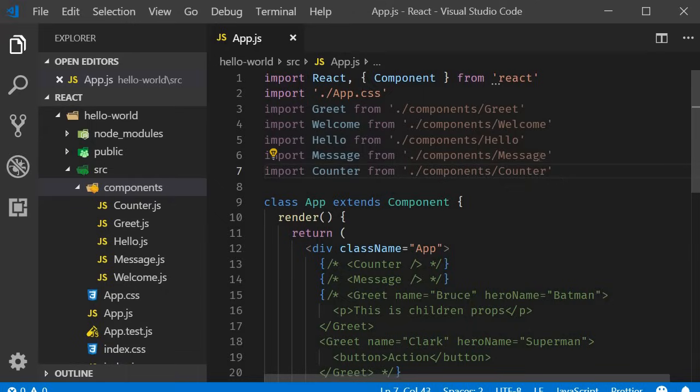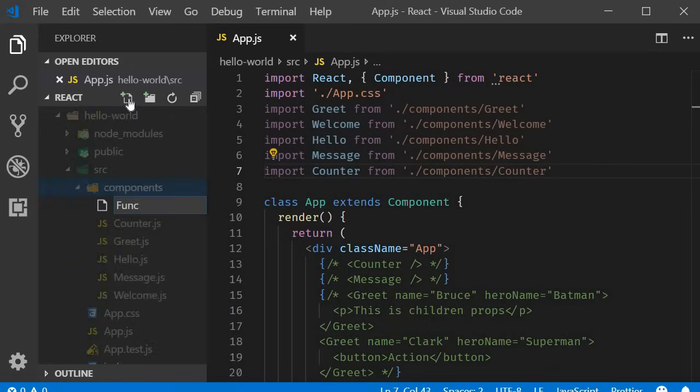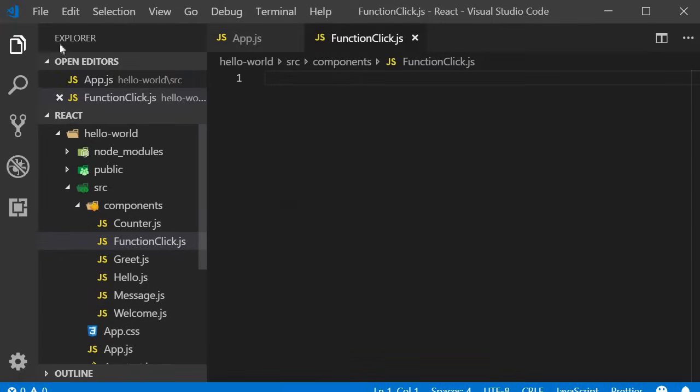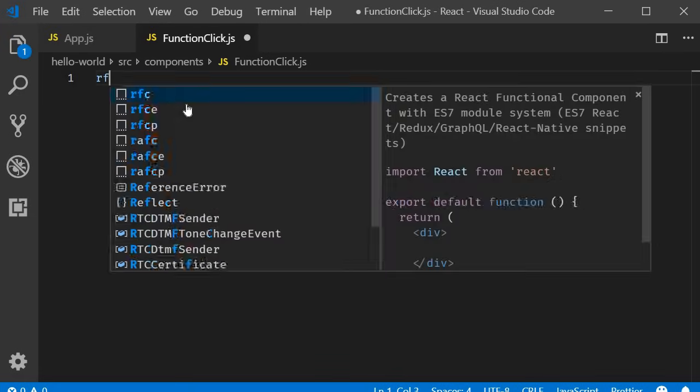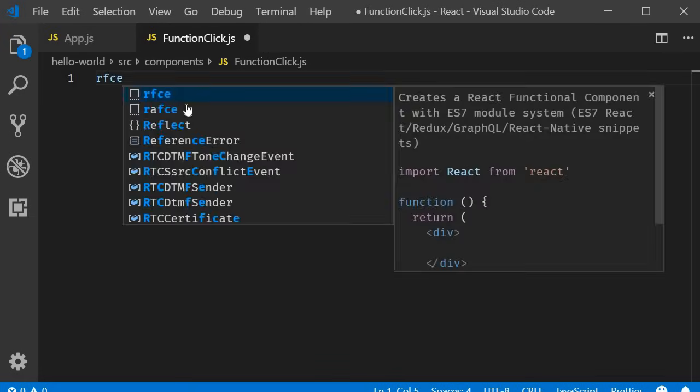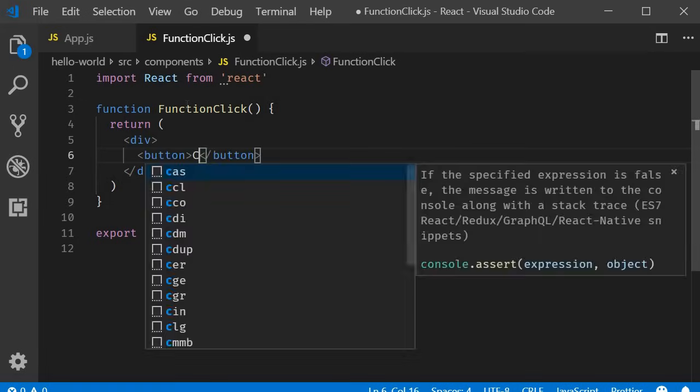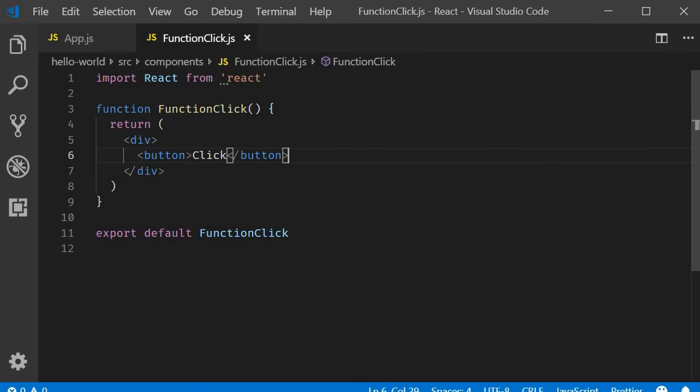I'm going to create a new file called functionClick.js. Within the file, I am going to create a new functional component using the react snippet rfce. As part of the JSX, I will add a button that says click.